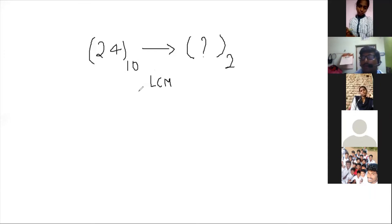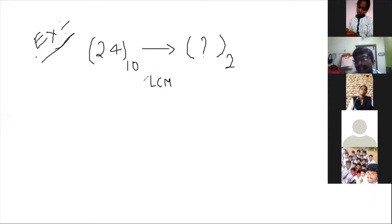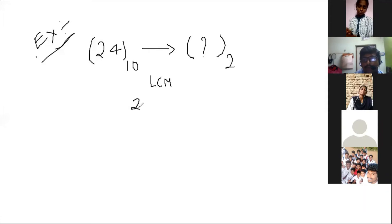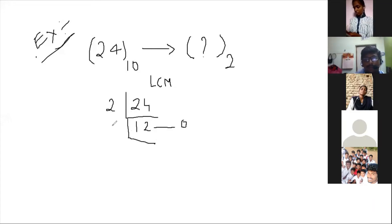Here is an example problem. I have taken 24 as the decimal number, and I want to change it into binary form. First, I take the LCM of 24. So: 2 divides 24 giving 12, remainder 0.